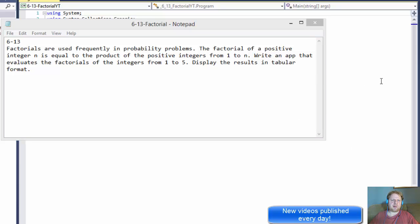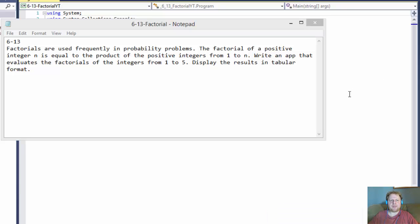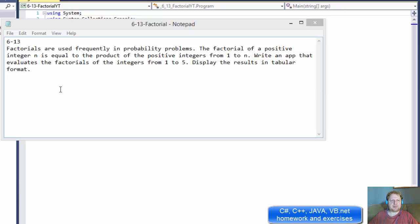Hi, it's Pavel with a C-Sharp homework from the book C-Sharp 2012, How to Program. This is from Chapter 6, Exercise 13, and we'll be calculating some factorials.